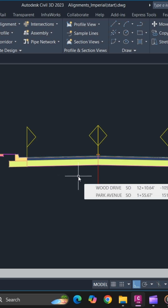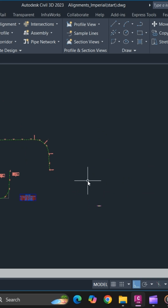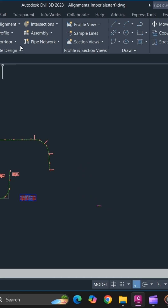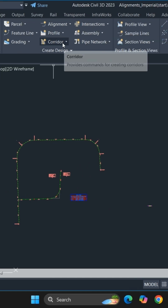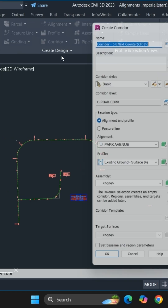To create a corridor you need a baseline, an alignment, and a finish grade profile for your alignment. To get started, simply go to corridor from the contextual tool and select corridor.